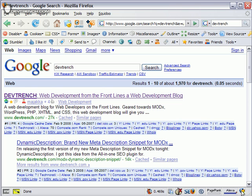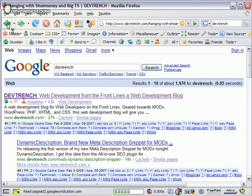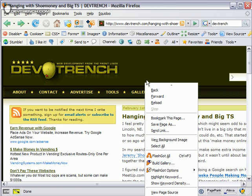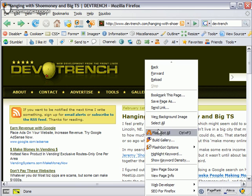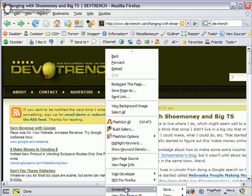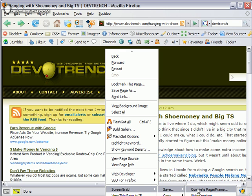Over here we've got ScreenGrab. ScreenGrab is my latest favorite plugin. What it does is—let's see where it is—it's all the way down at the bottom. There you go: save a complete page.